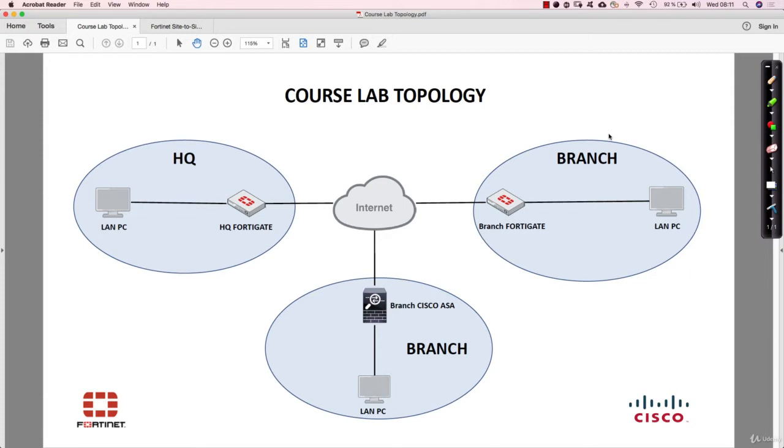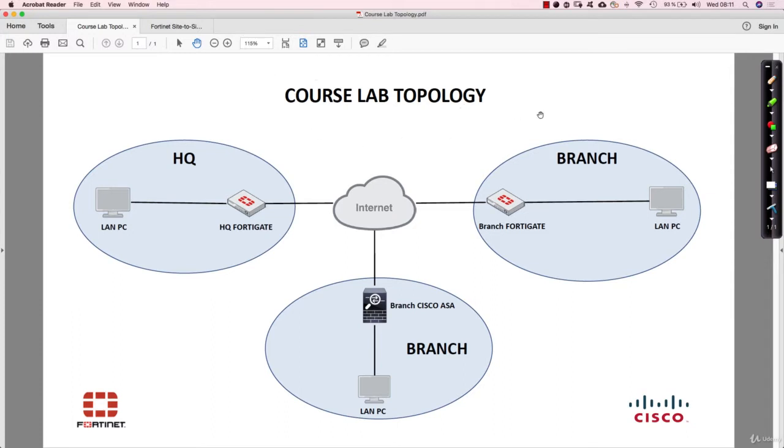So this section is dedicated to how to transform your laptop, Windows or Mac OS operating system, into a true lab environment. We've talked about in the previous lecture about the course lab topology, but this is just the logical topology.